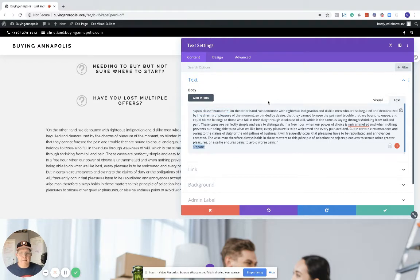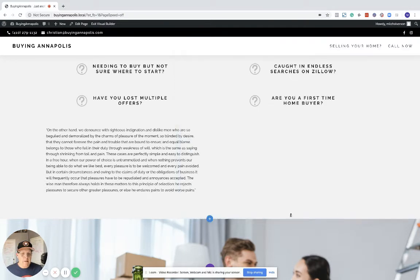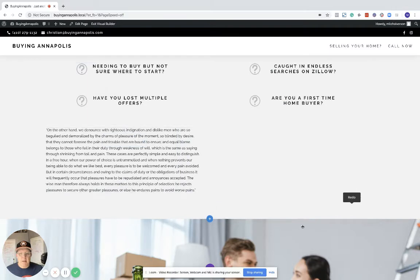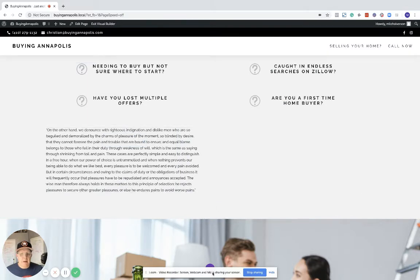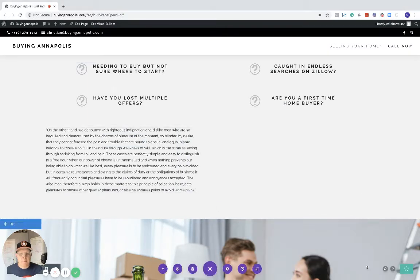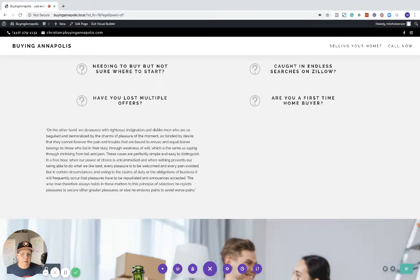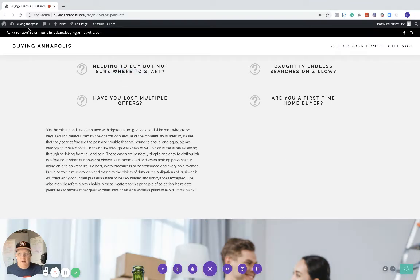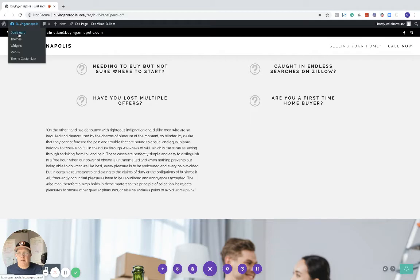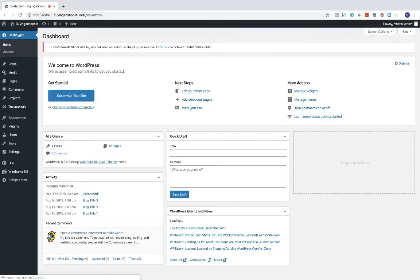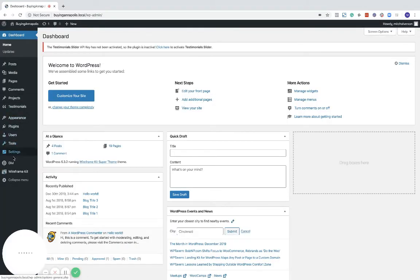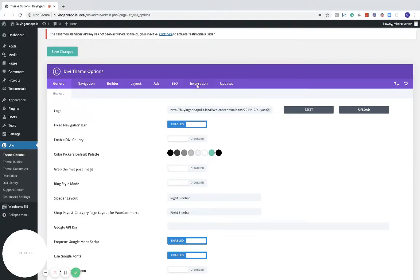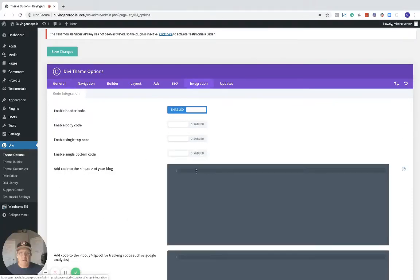Once we've done that, we need to make sure we save in the Divi Builder. Then I'm going to go back to the dashboard, down to Divi theme options, and then in Integration I'm